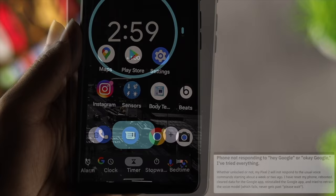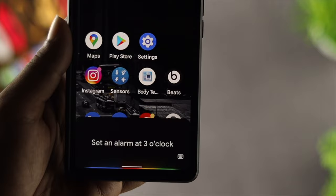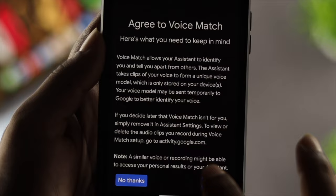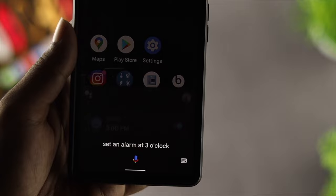This problem mainly happens when you don't have enough internet or when your microphone doesn't work properly. And sometimes it happens when you haven't set up your Google Assistant. Now, no matter what problem you're currently having with your Google Assistant, let me quickly show you some ways to solve your problem.